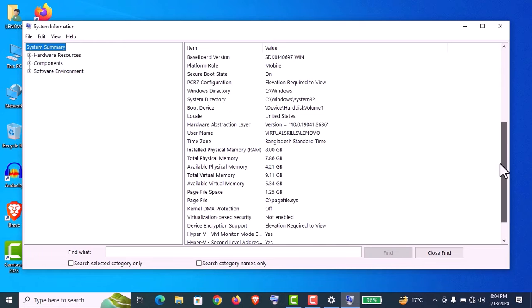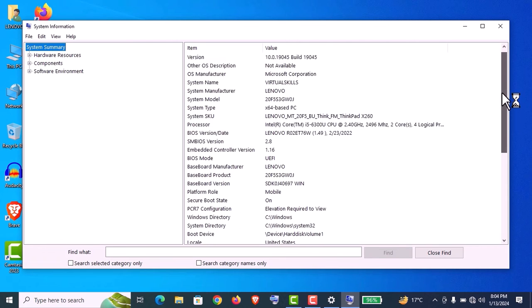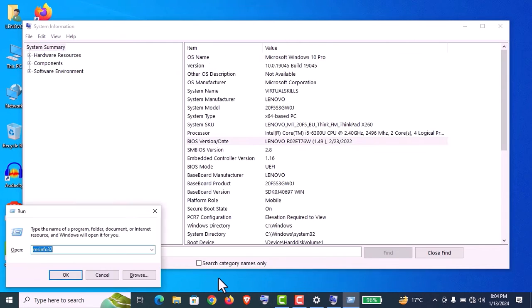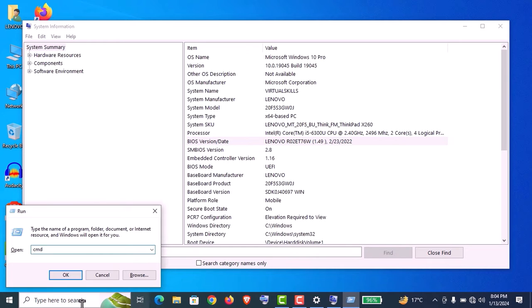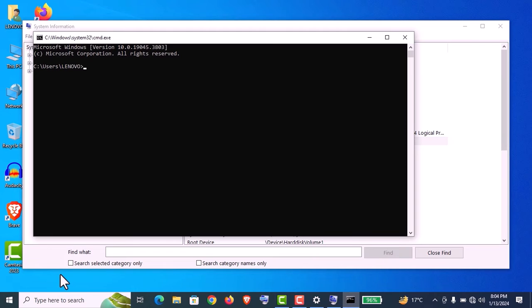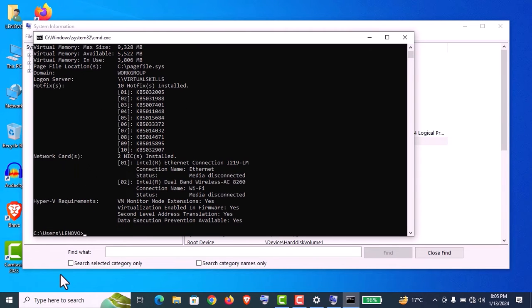Now I'll show you another way to see this information in detail, and we will match it with the system information. Open Run with Windows plus R key, type cmd (I mean command), click OK, and here type systeminfo and press Enter.